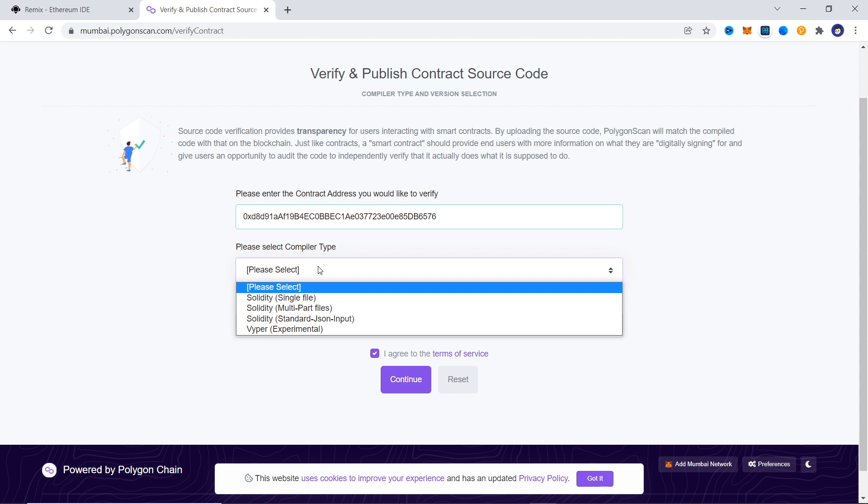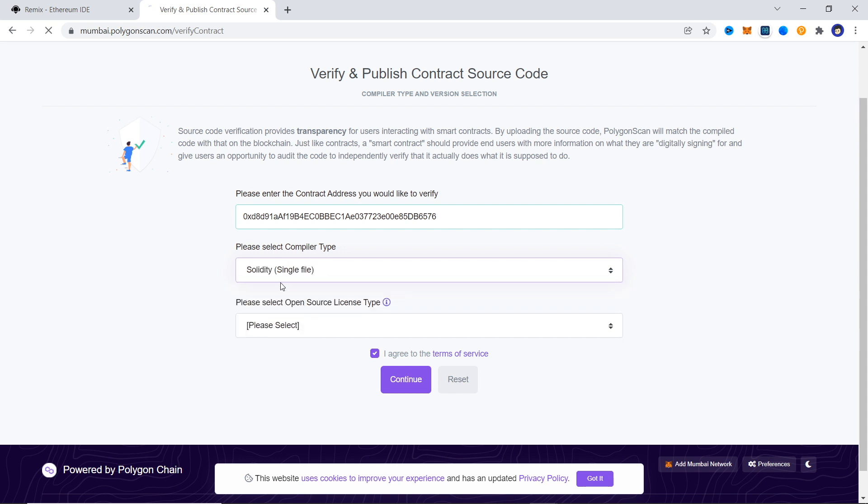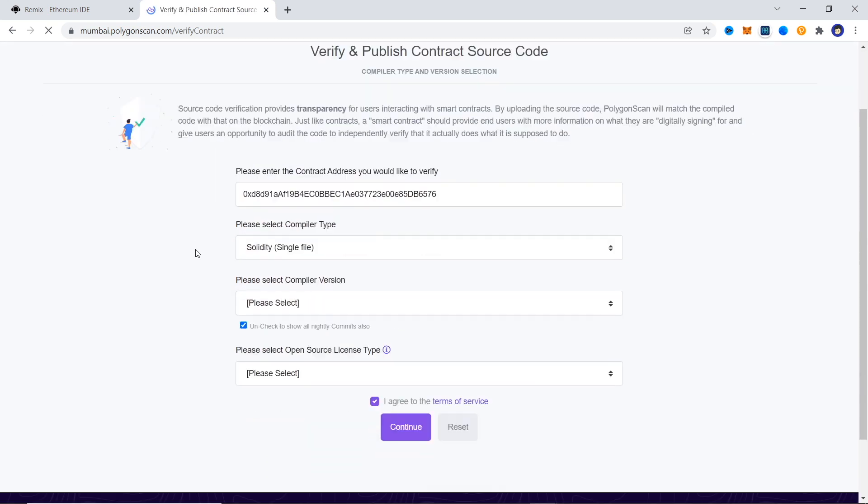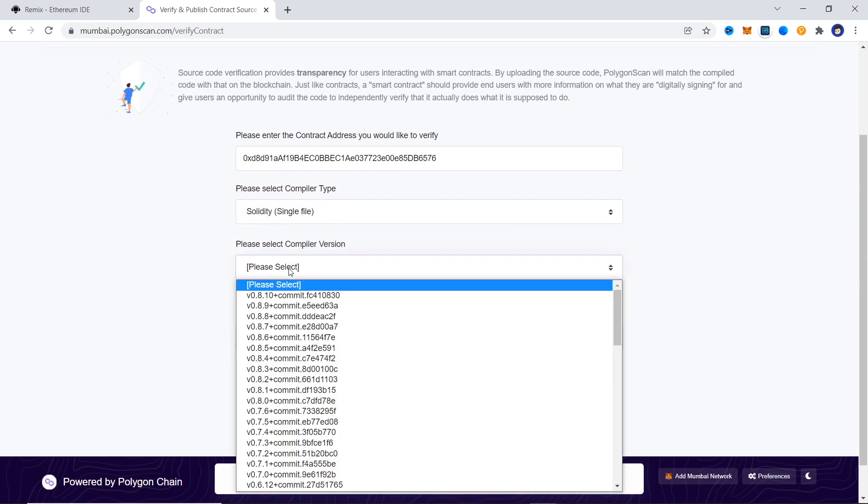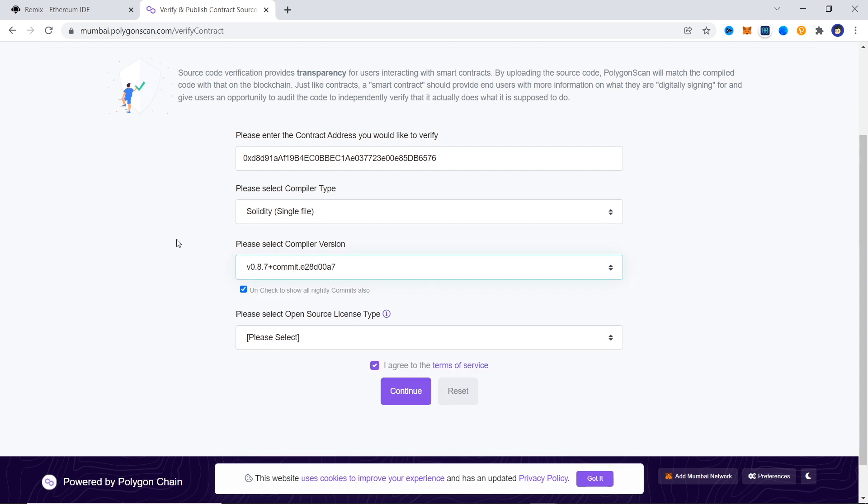We can also use multi-part file verification, but it's much easier to verify single file instead of going around in your imports trying to upload every single dependency. Next we choose a compiler version. We compiled a contract with Solidity 0.8.7 so we choose that.